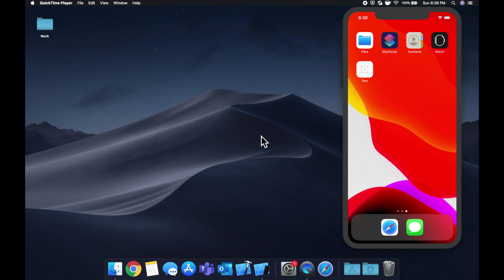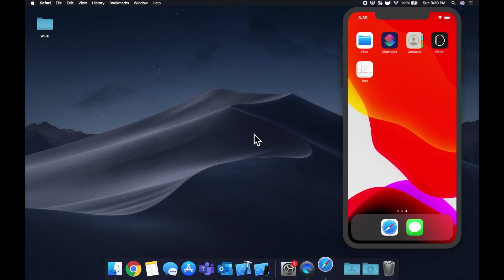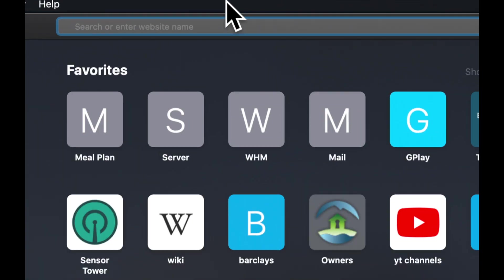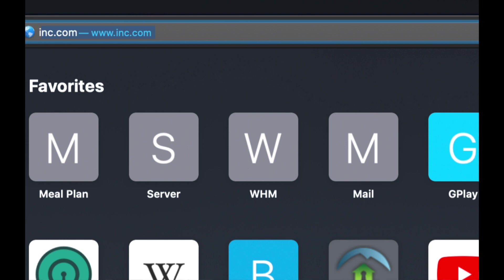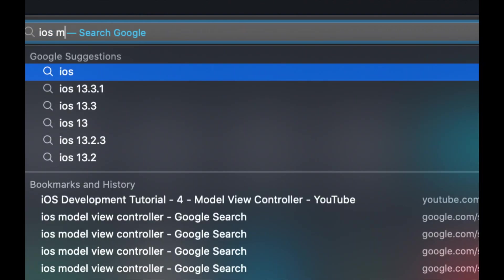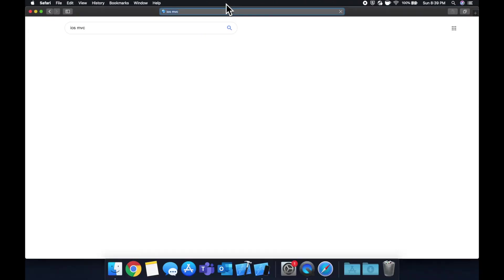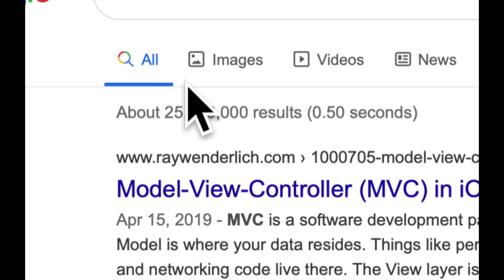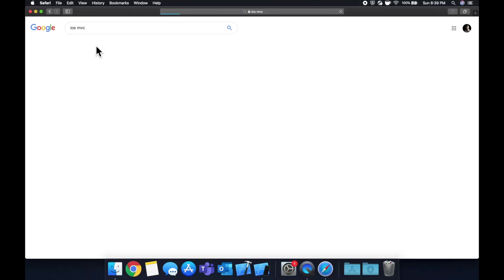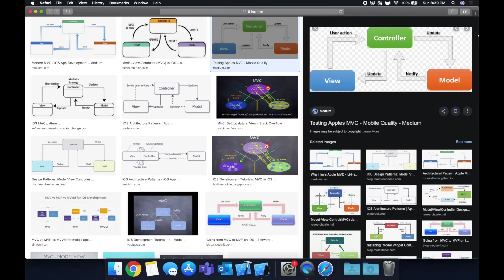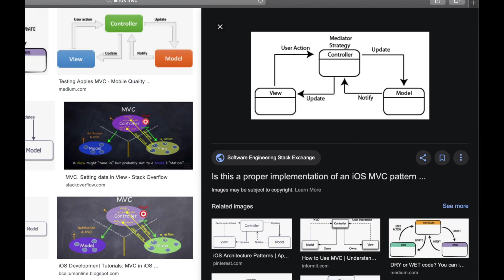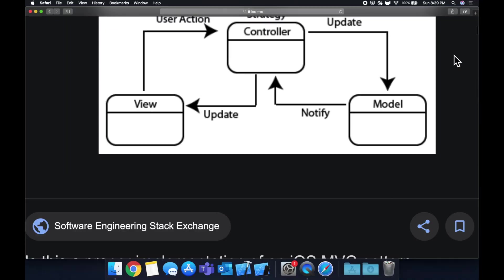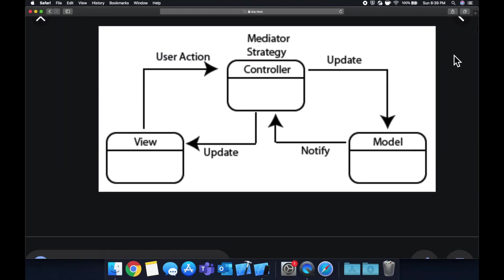So what we're going to start by doing is let's open up Safari and let's just search in our favorite search engine, iOS MVC, and let's go to images. Hopefully we can find a good image to illustrate this. This is actually perfect.